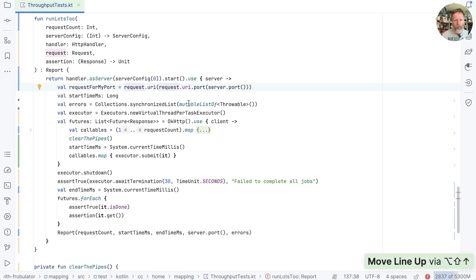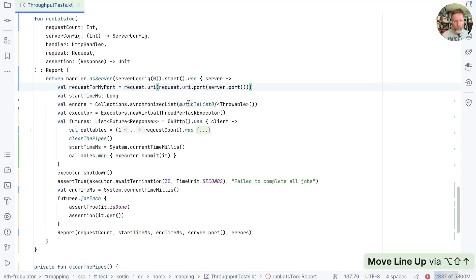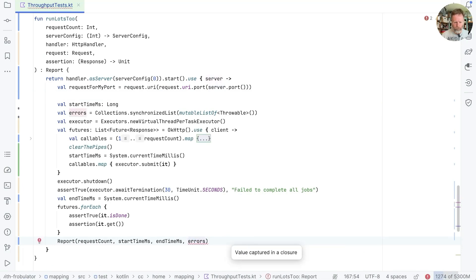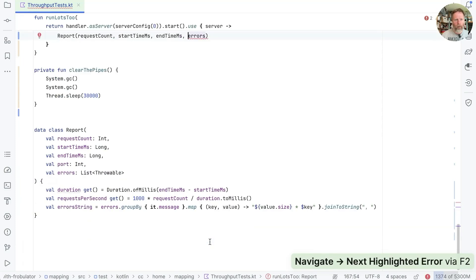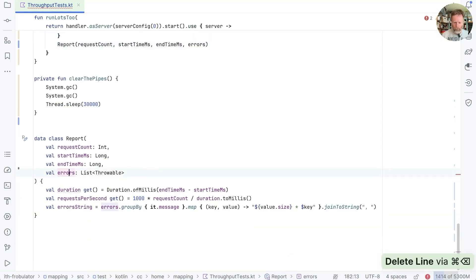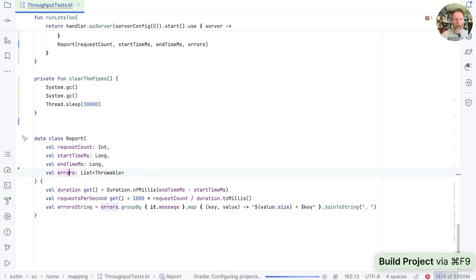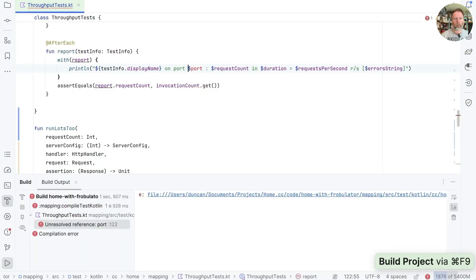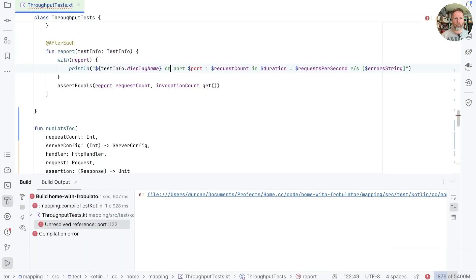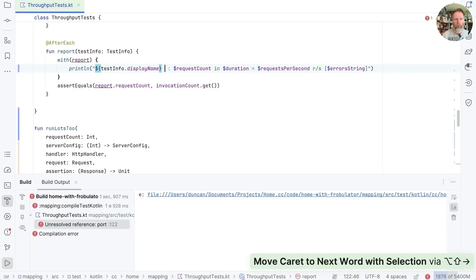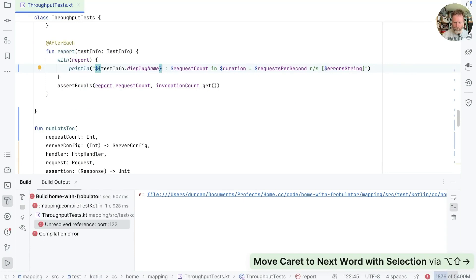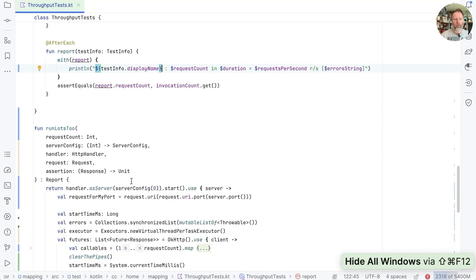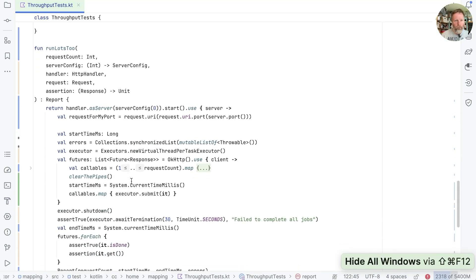And we're reporting the server port down here at the very end. So I'm going to move this request outside this stuff here, like that. And I think I'm going to say that I don't really care about the server port in the report at least, so we can get rid of that. And that means that we just have to remove the port from there. And that will mean that we can't report where it is there. Okay, that's all good though. Now back to runLots2.